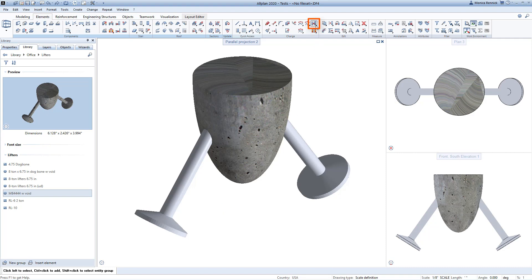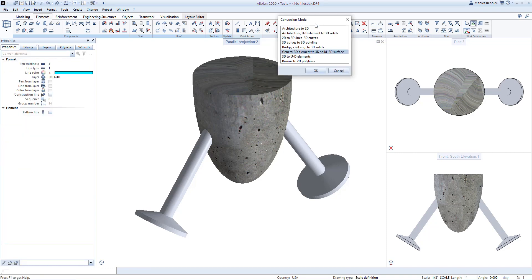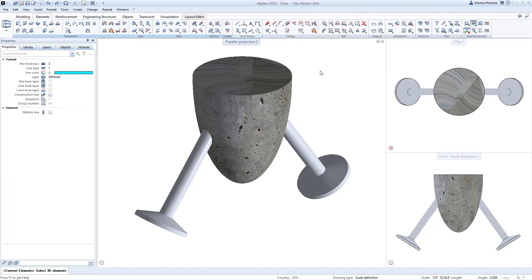In order to do this, go to the Convert Elements command in Allplan. Select the General 3D Elements to Solid option and click OK.